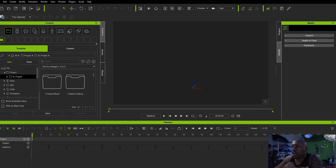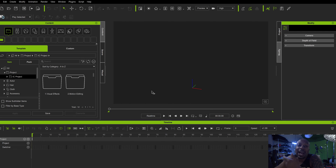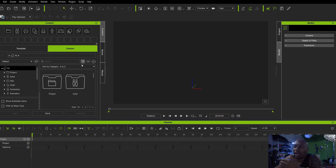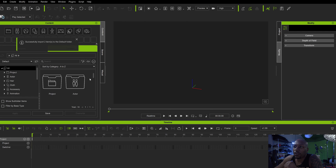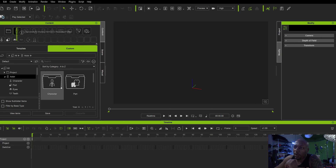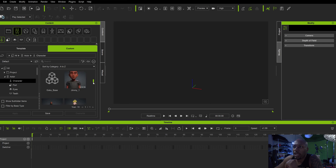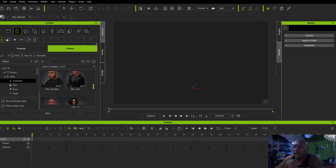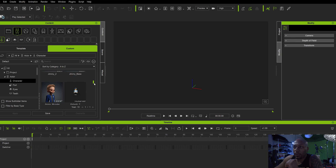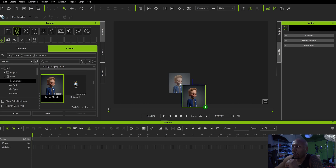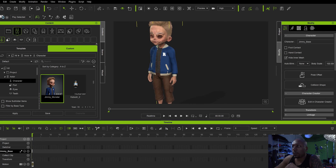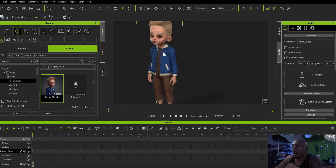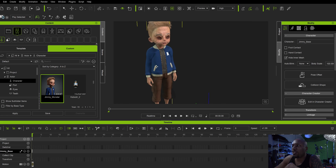Now what I'm going to do is open up iClone. If I go to my custom characters, see how we got 'successfully imported two items.' We go to our character and we know we got Jimmy here. Let's look for Jimmy, let's drag Jimmy in there. All right, so we're back in here with Jimmy.